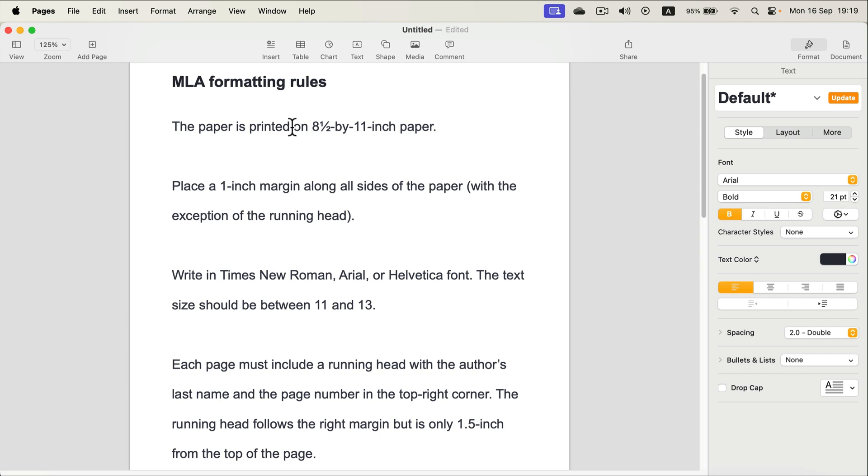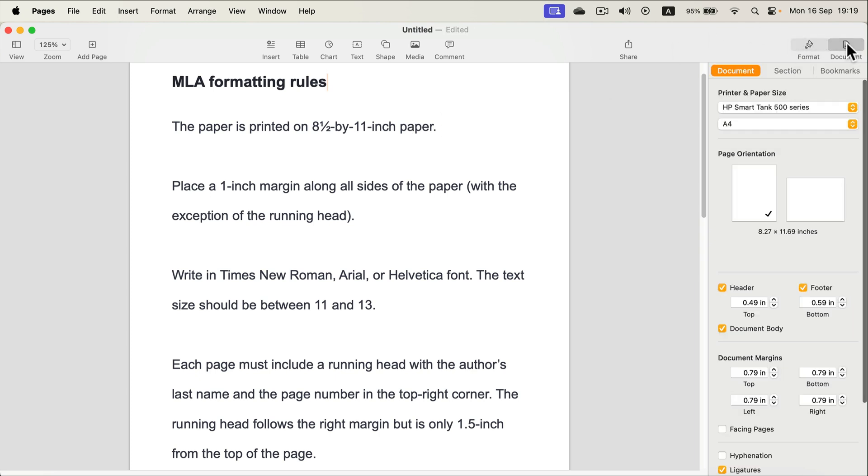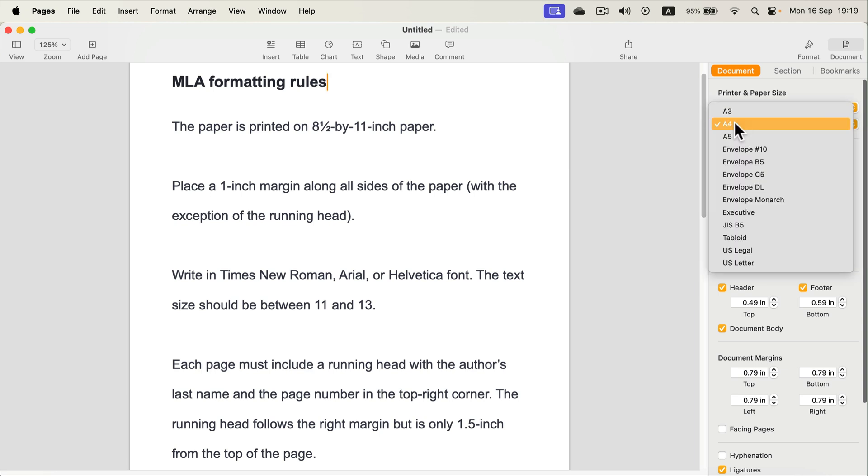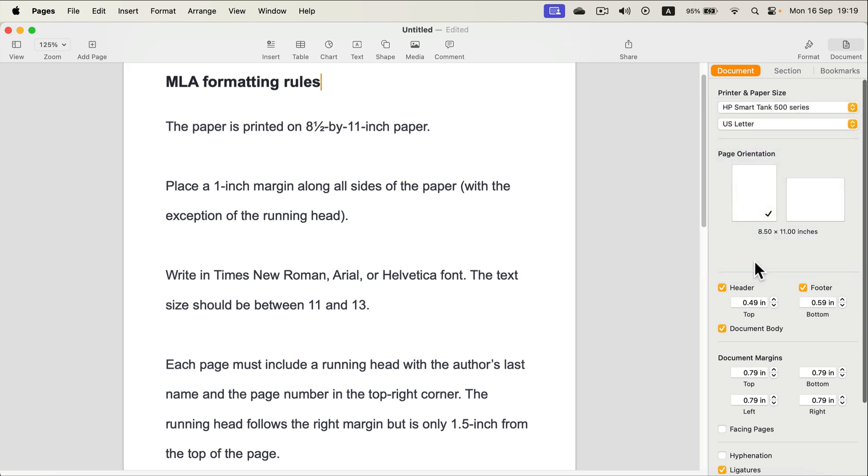Now we need to make sure our paper is 8.5 by 11 inches, so let's head to document. You can see my paper size is wrong, it's A4, so I'm changing A4 to US letter 8.5 times 11. That's perfect. Okay, we got the paper right.